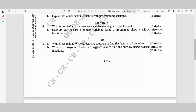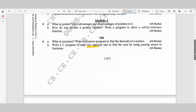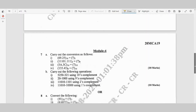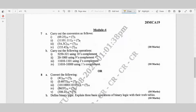Question 6a: What is recursion? Write a recursive program to find the factorial of a number — 10 marks. Question 6b: Write a C program to read two matrices, find their sum by passing pointers to functions — 10 marks.